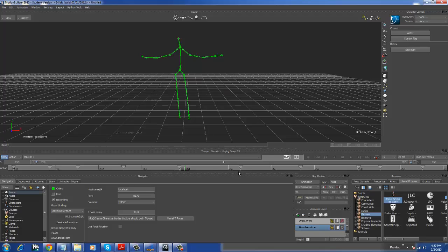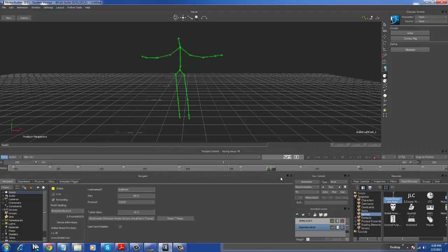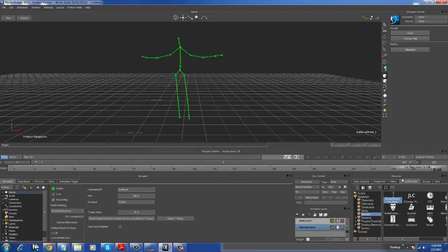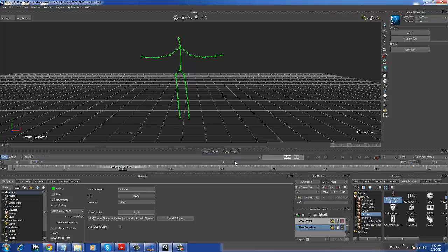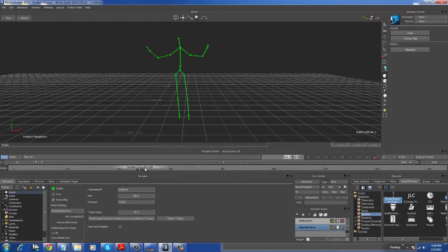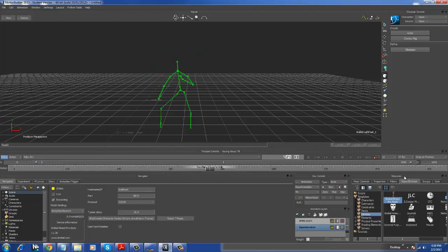So there it is. There's my animation. Play that again.